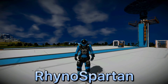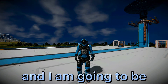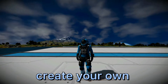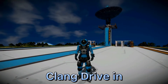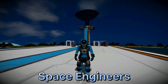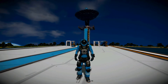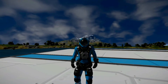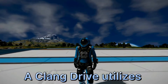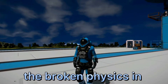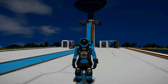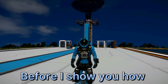What's up y'all, my name is Rhino Spartan and I am going to be showing you how to create your own Clang Drive in Space Engineers. If you don't know what a Clang Drive is, a Clang Drive utilizes the broken physics in Space Engineers to propel an object in a certain direction.